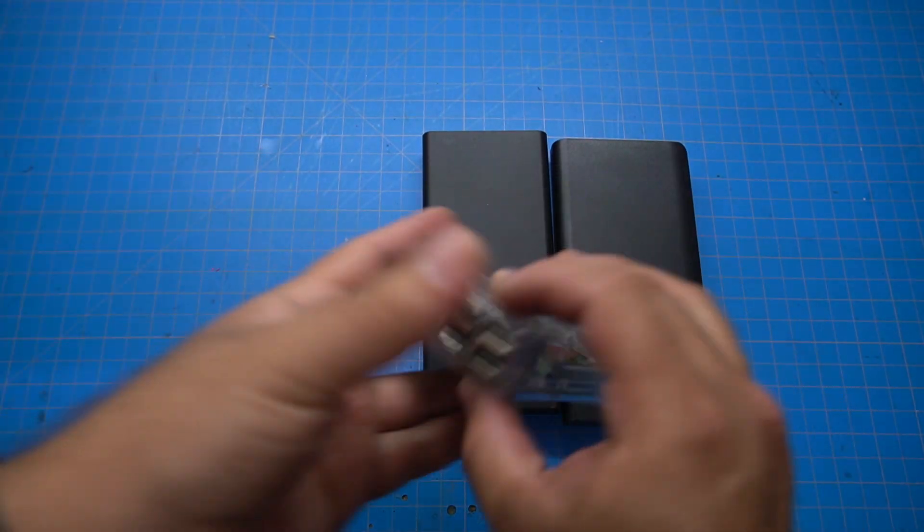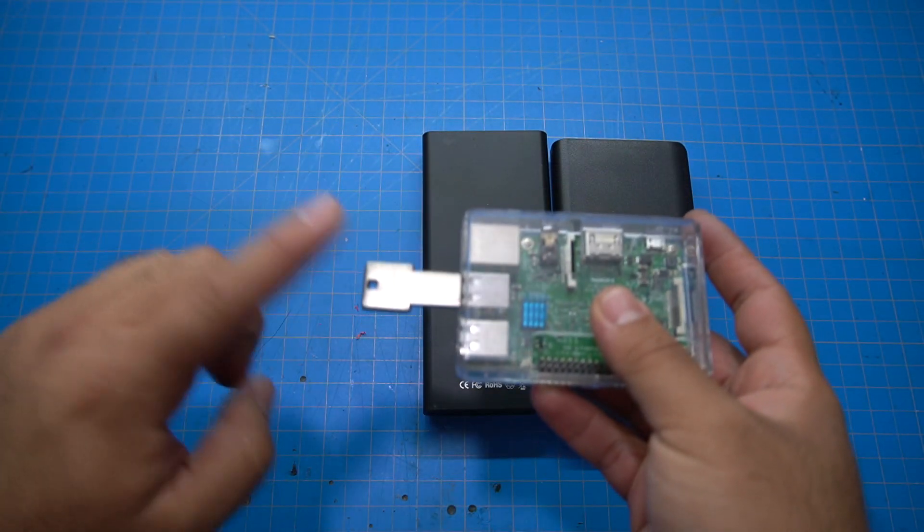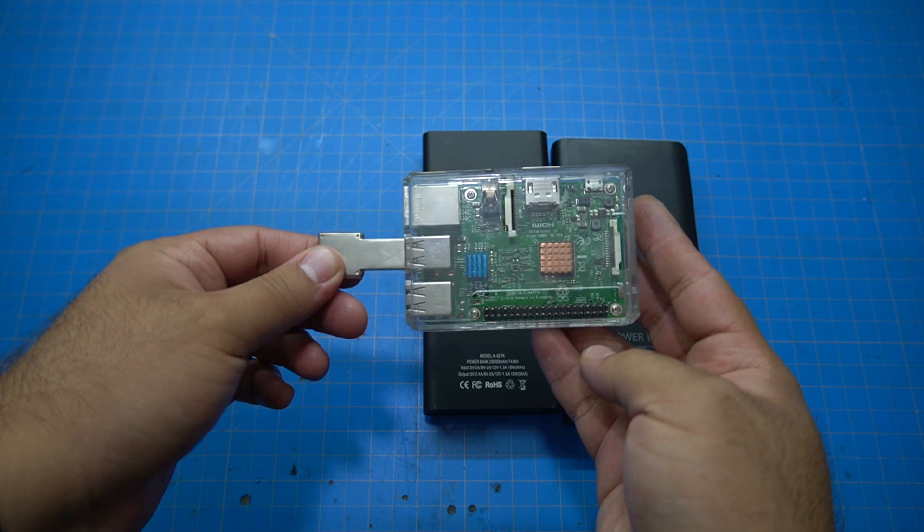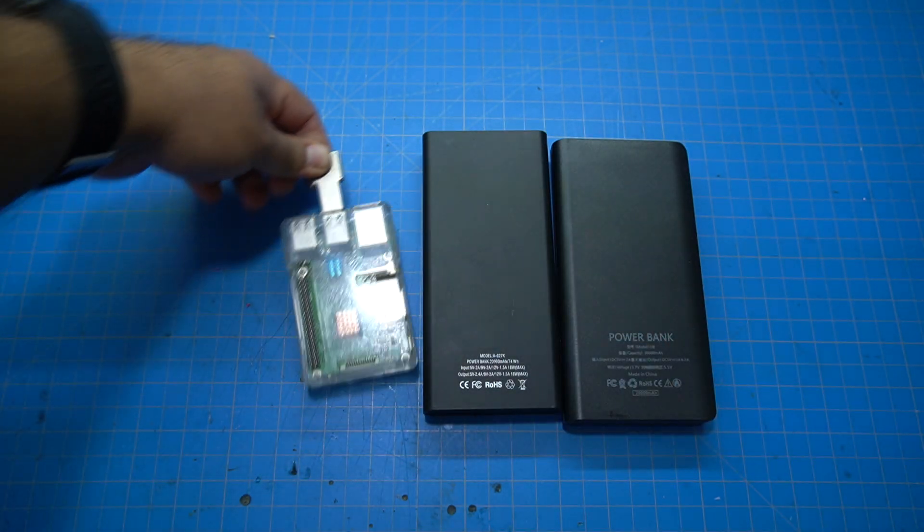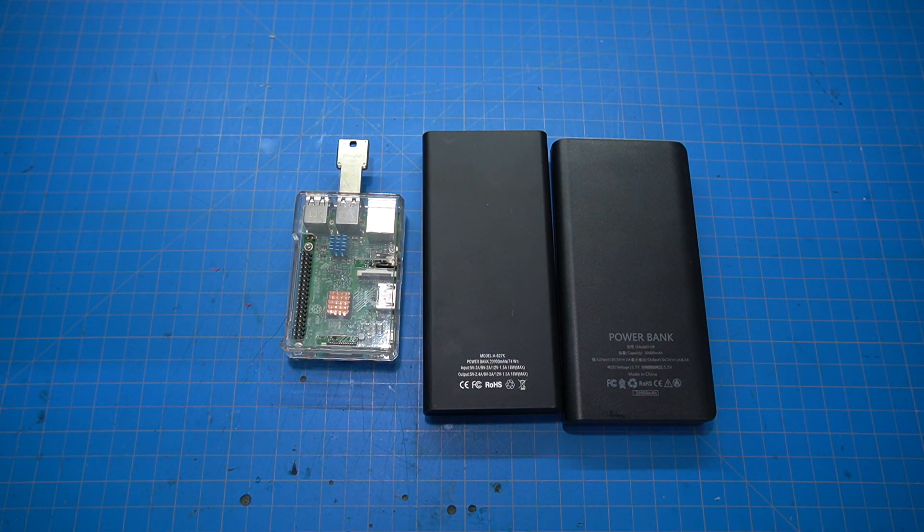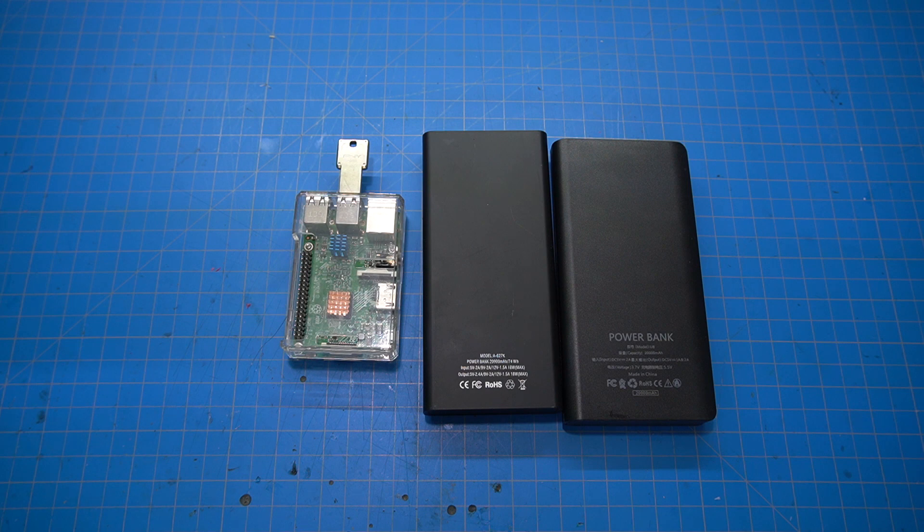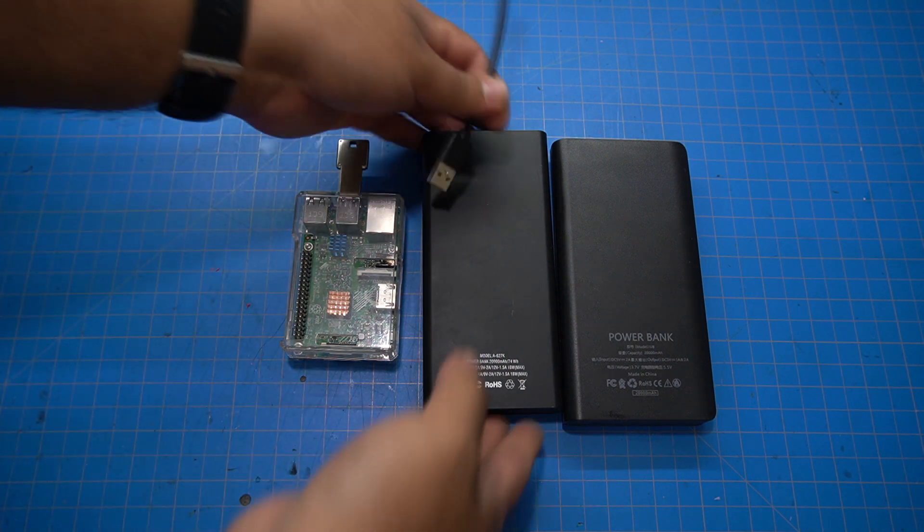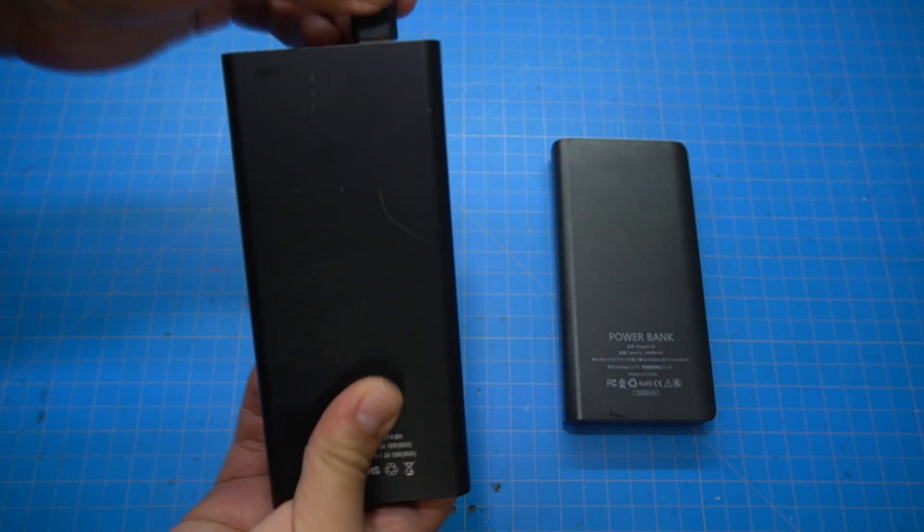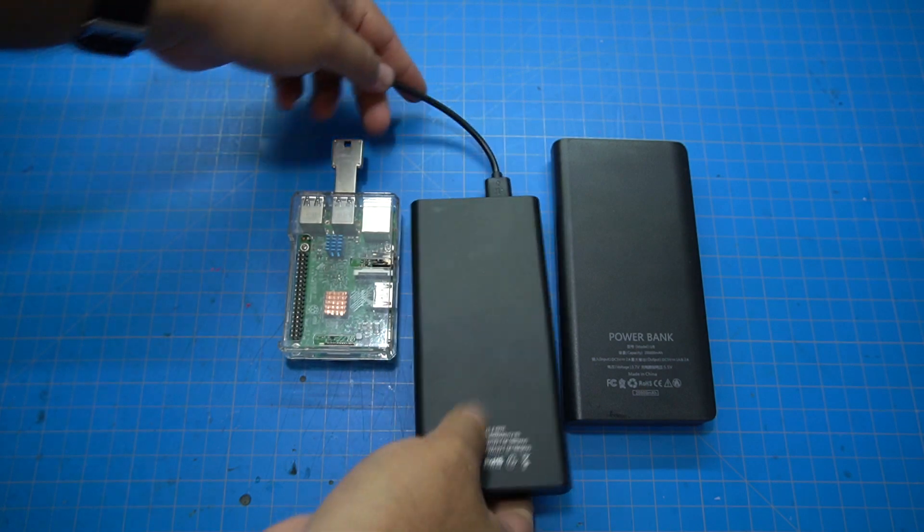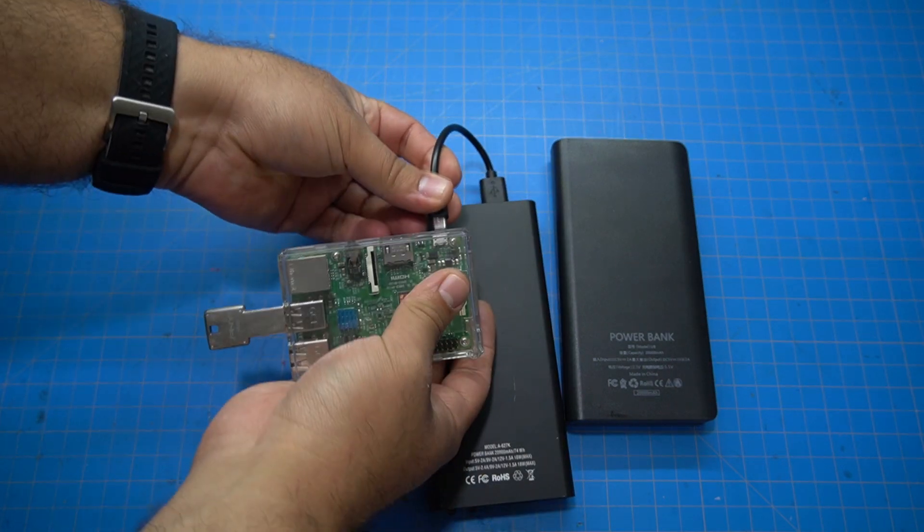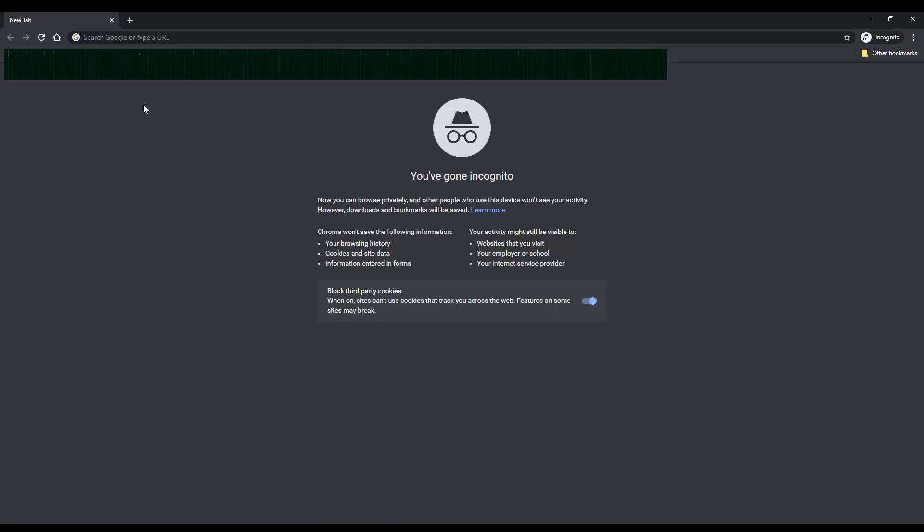Then for the memory card, I just used a 128GB SD card. I think it was like a SanDisk. It's really not required. All the files are going to be stored on the USB drive that kind of looks like a key there. And then just a little micro USB cable from the battery bank to the Raspberry Pi.